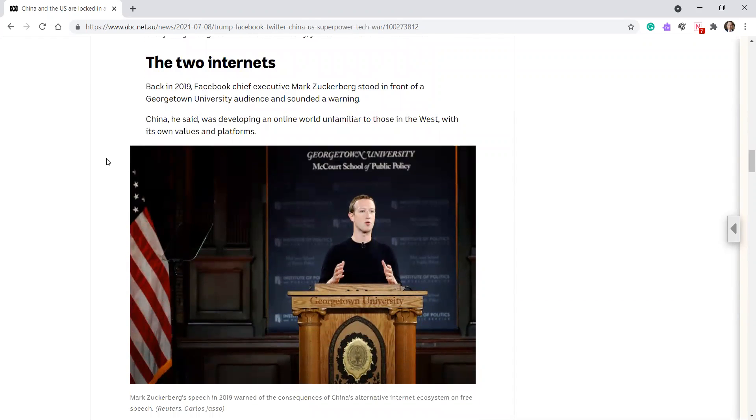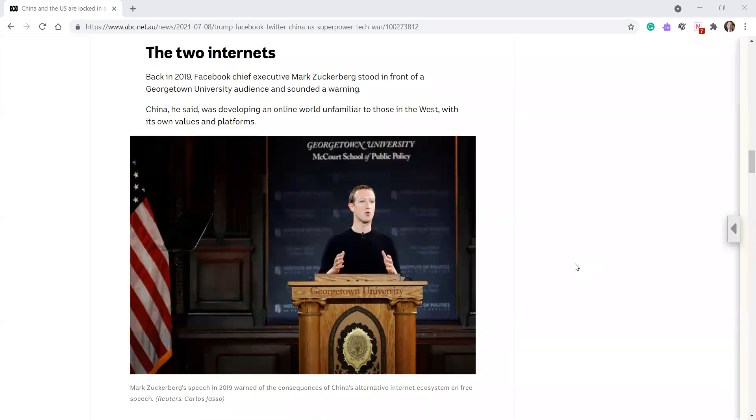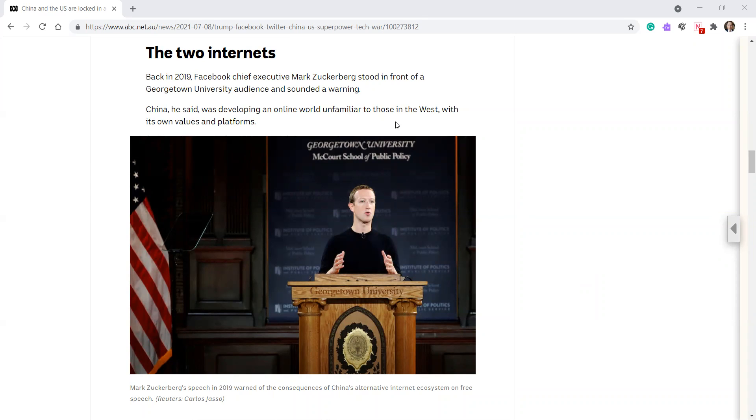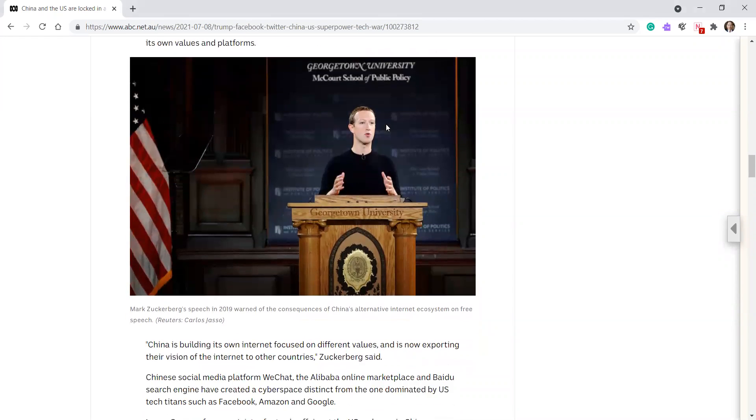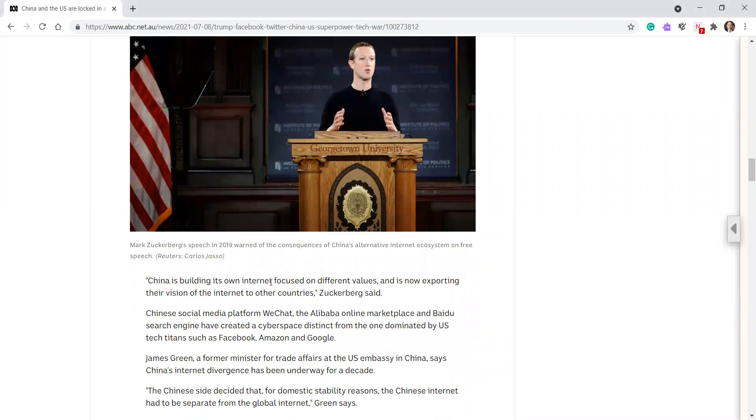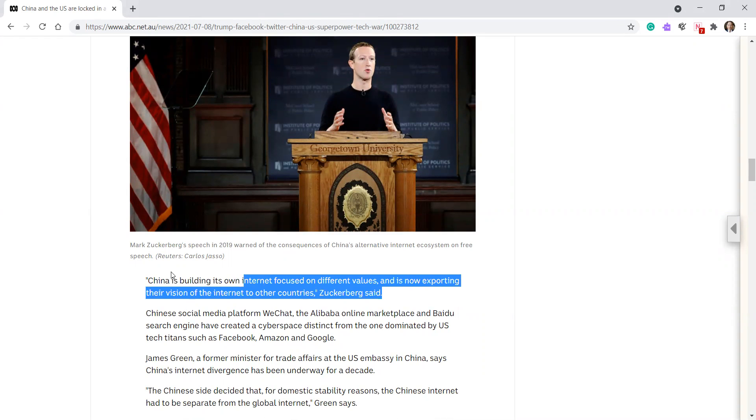Back in 2019, Facebook's chief executive Mark Zuckerberg stood in front of a Georgetown University audience and sounded a warning. China, he said, was developing an online world unfamiliar to those in the West with its own values and platforms. China is building its own internet focused on different values and now is exporting their vision of the internet to other countries, Zuckerberg said.